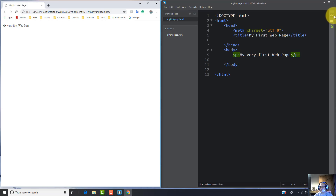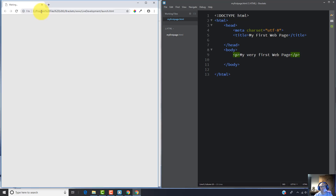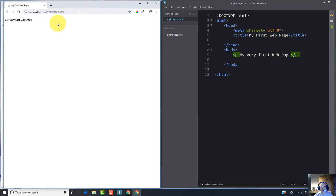Also, if you want to launch your web page, you can use the icon located at the top right side of the Brackets editor. Left-click on it and the browser — in my case Google Chrome — will be launched. So that's all for today — this is my first web page.